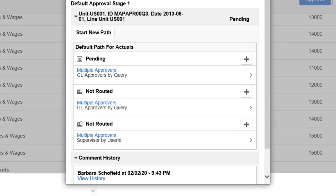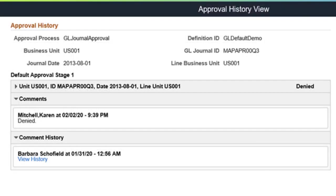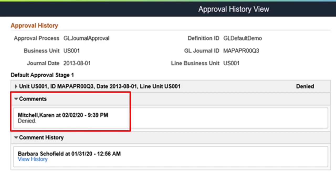FSCM Image 35 enhances the journal entry approval chain to retain approval history for denied journals. In addition, the system retains approval history for journals that are resubmitted for approval after modification.